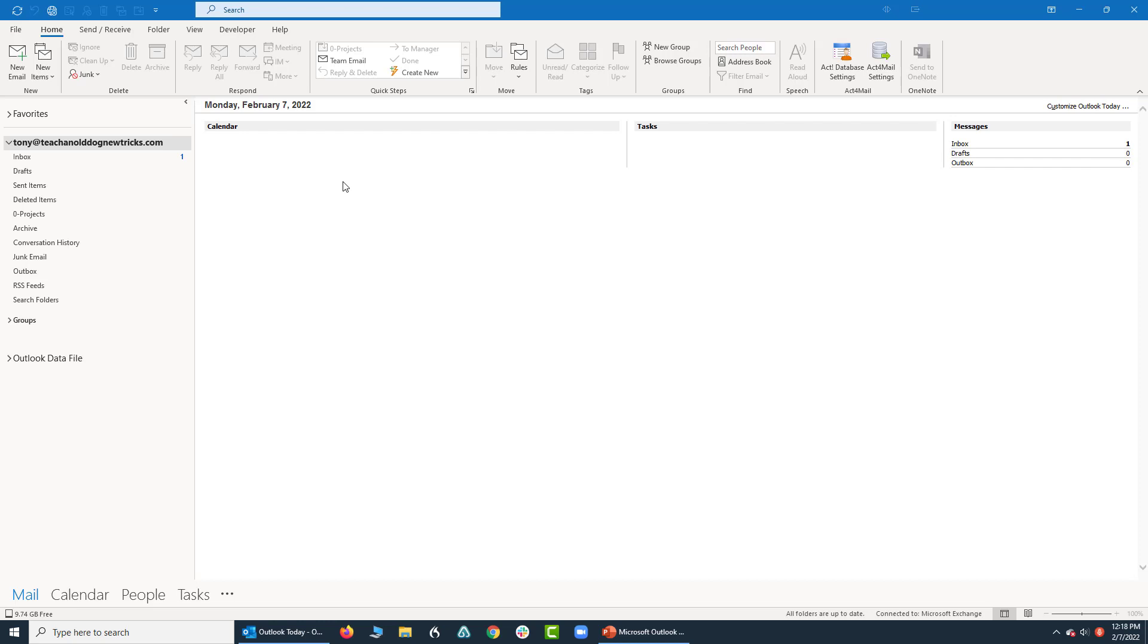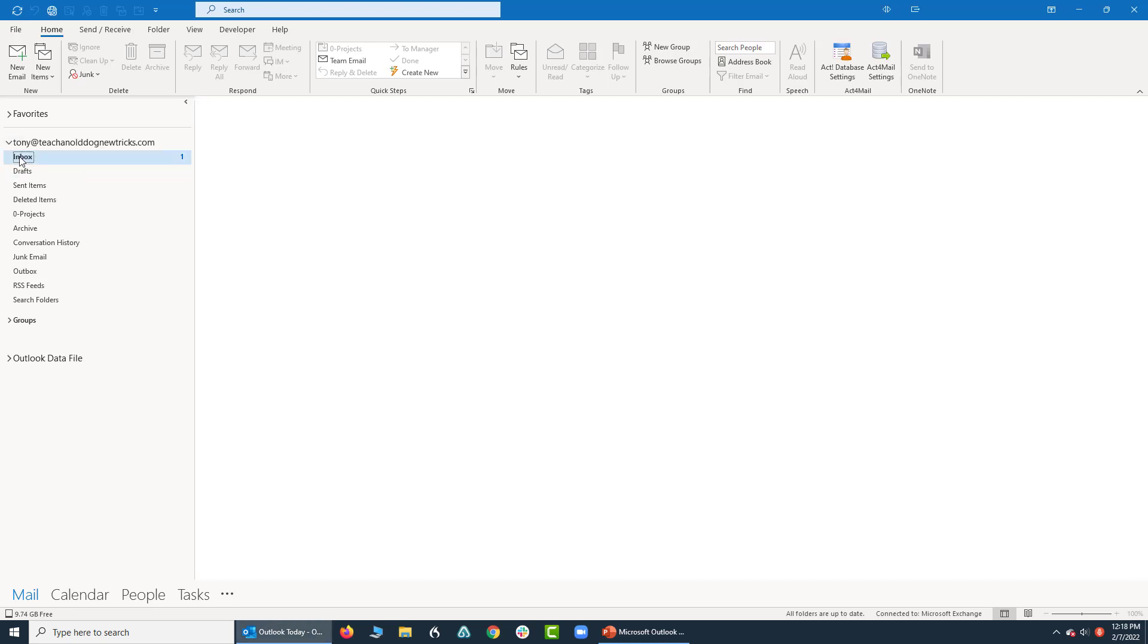Now, because we sent that email, we're going to receive it. Let's go take a look at our inbox right here.